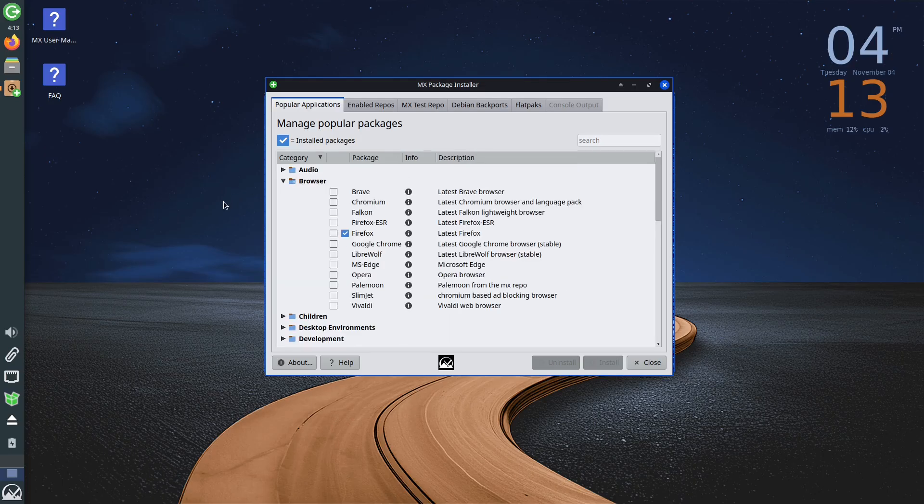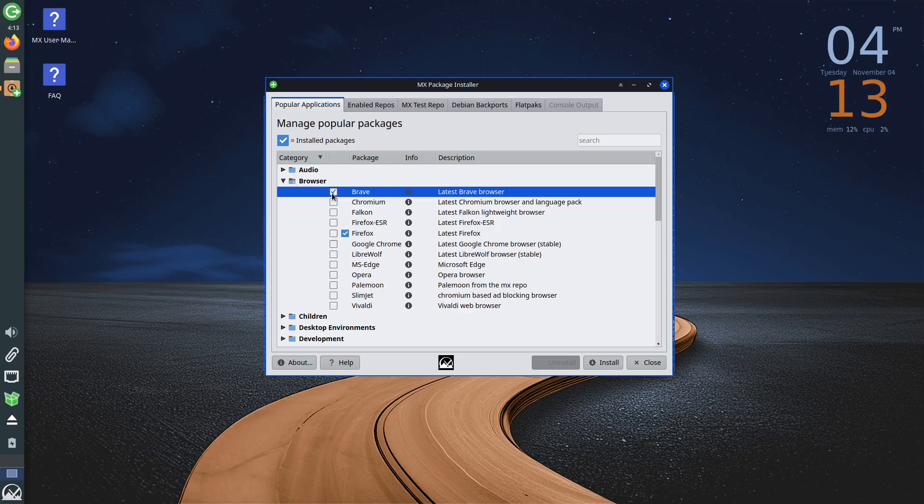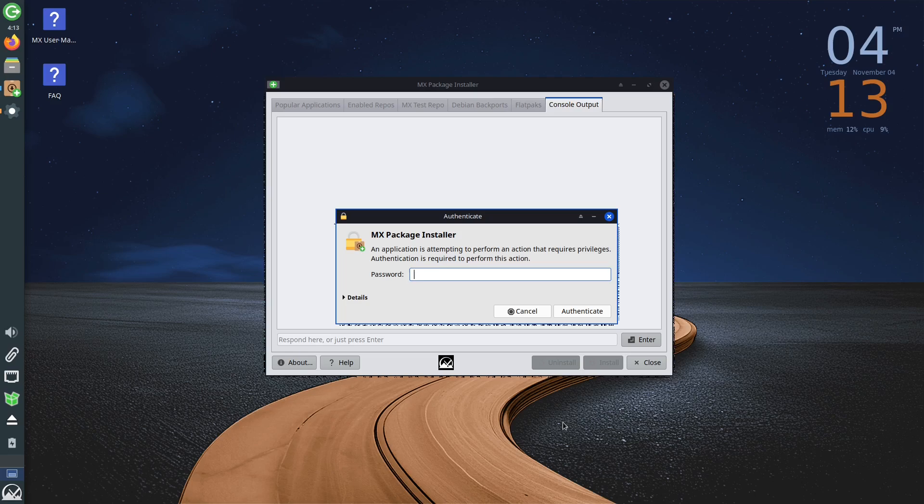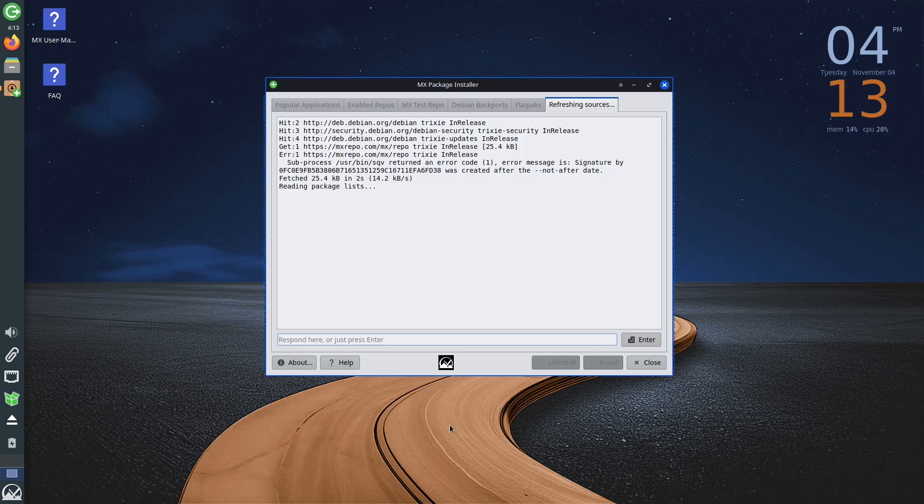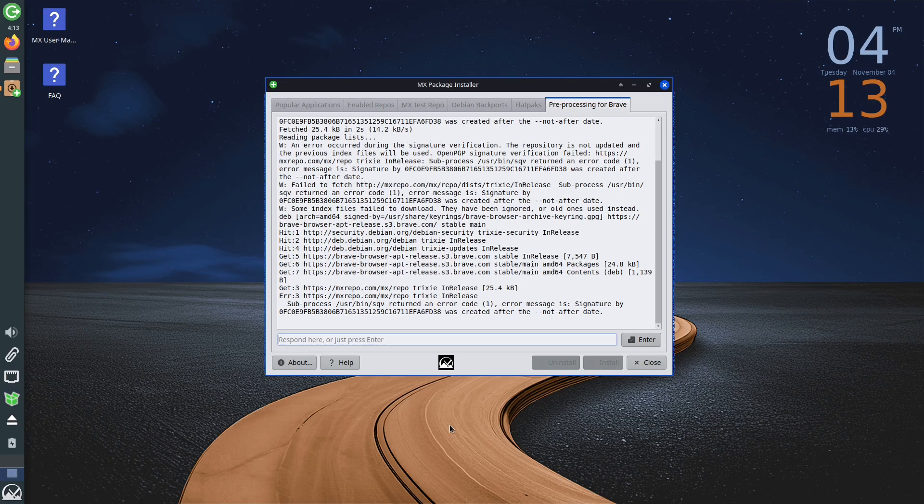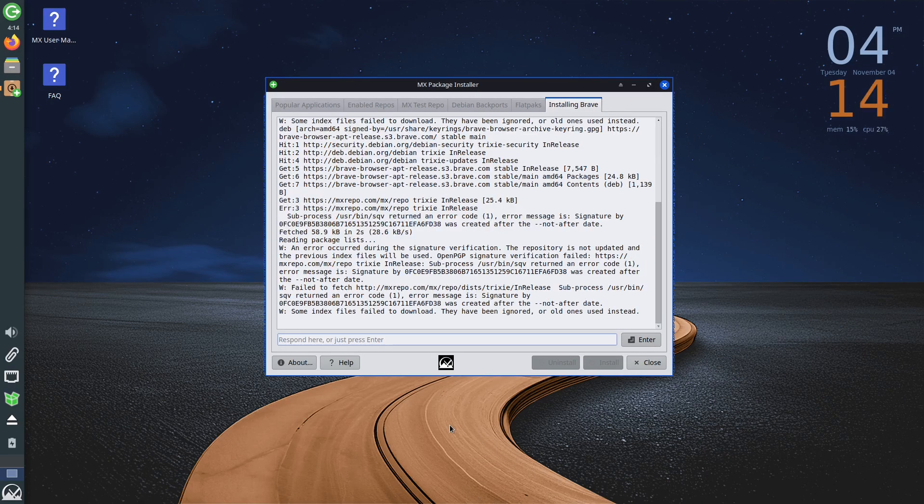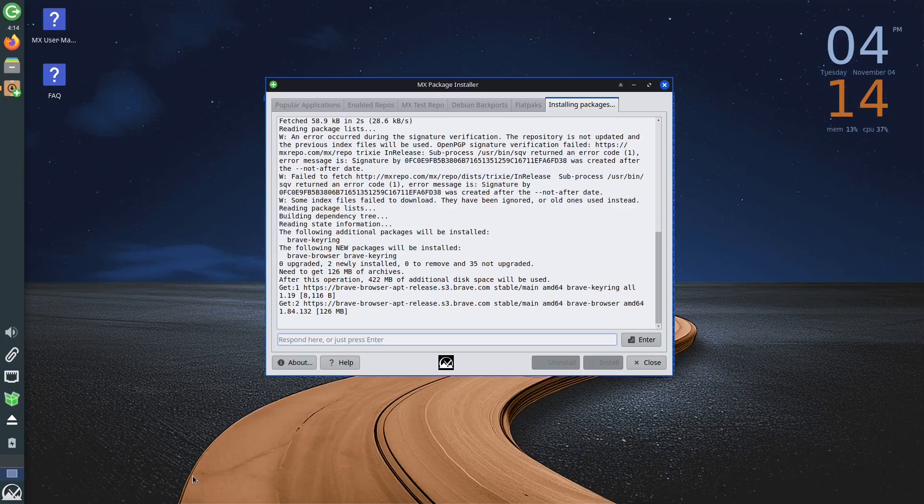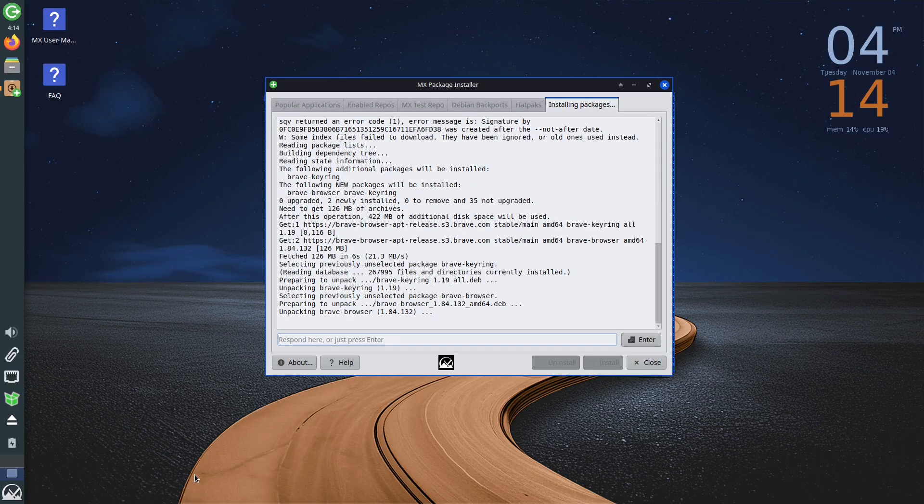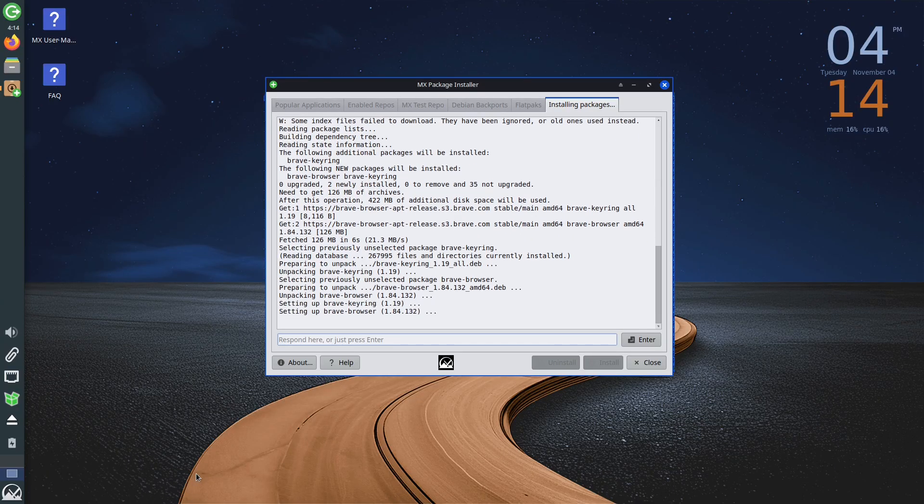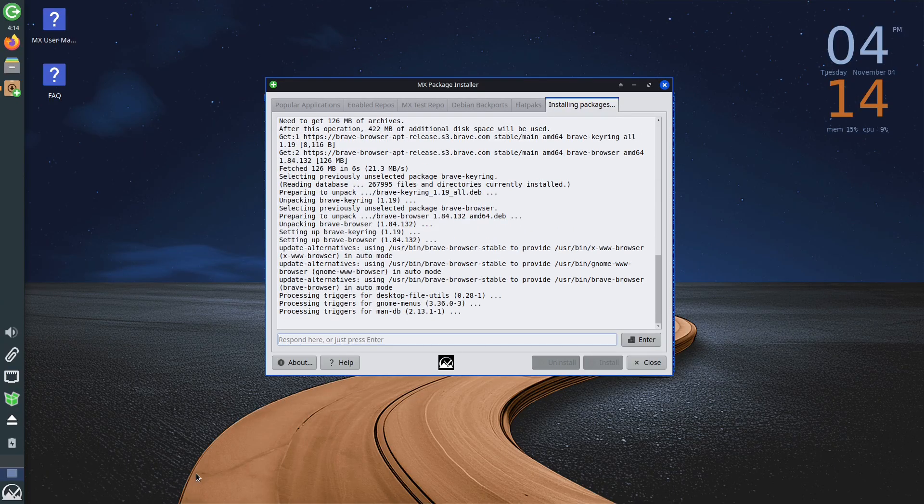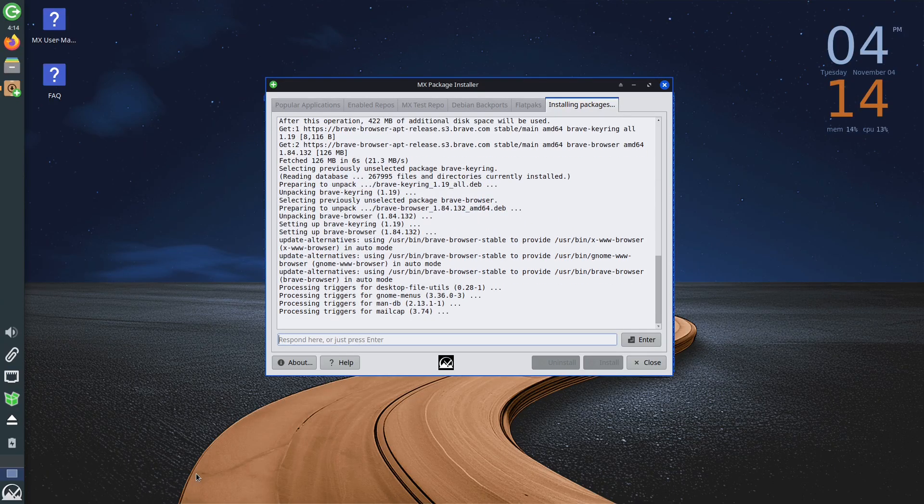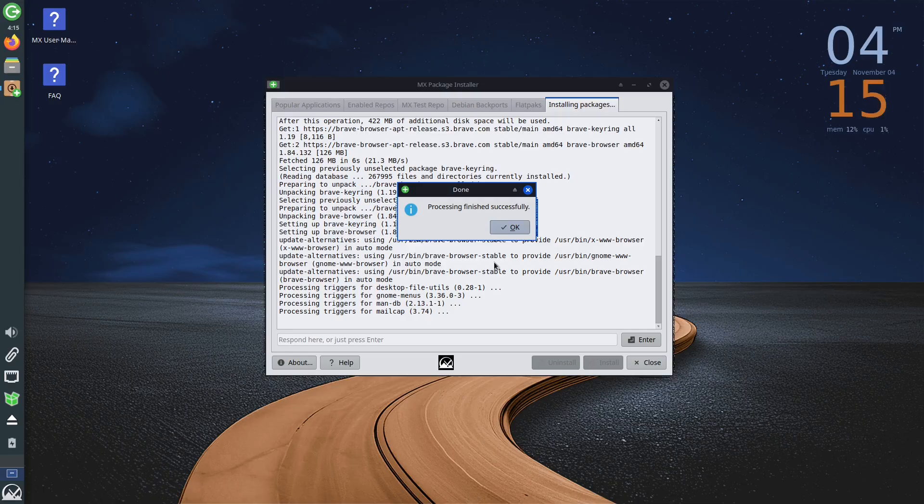For example, if we click on browsers, we can see that Firefox is already checked, meaning it is already installed. If we want to install another web browser, all we need to do is check it and click the Install button. Of course, you will need to enter the password to grant installation permission. In the terminal, we will see a display of the installation process and when it successfully finishes, you will get a message that the application has been successfully installed and you can now use it.